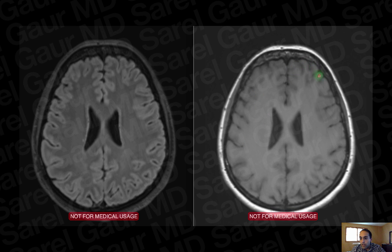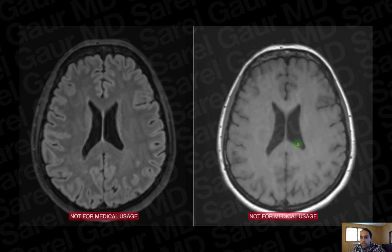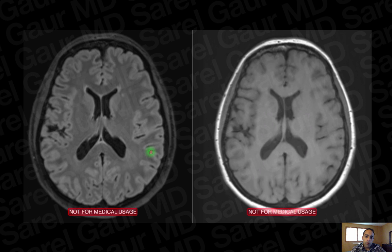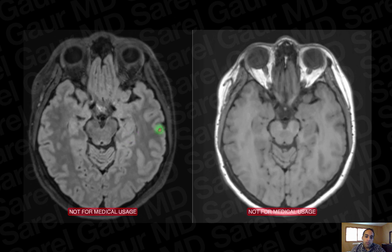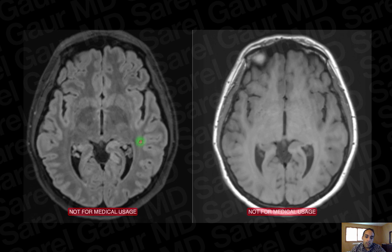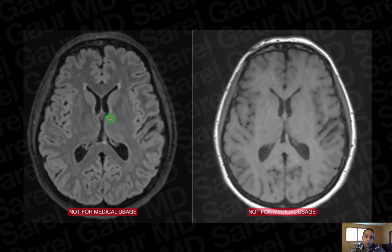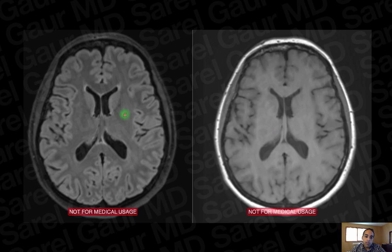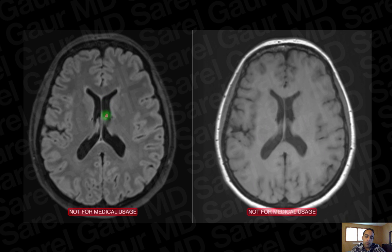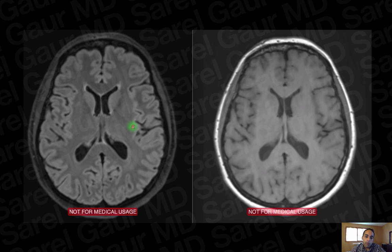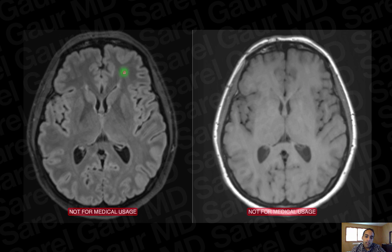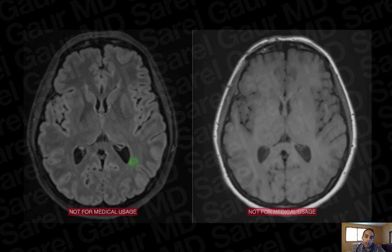On T1, the gray matter is dark and the white matter centrally is brighter in signal. The FLAIR sequence is so important because it allows us to be very sensitive for evaluating fluid abnormality within the brain. Since the brain is bathed in CSF everywhere — in the ventricles and subarachnoid space — FLAIR saturates out the pure CSF signal so that any fluid abnormality becomes more conspicuous against the background.